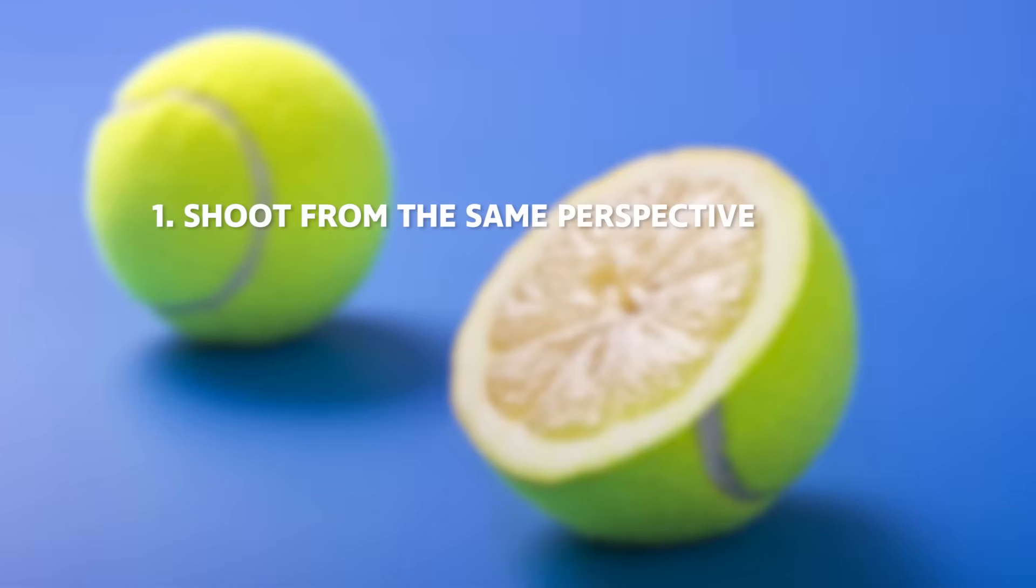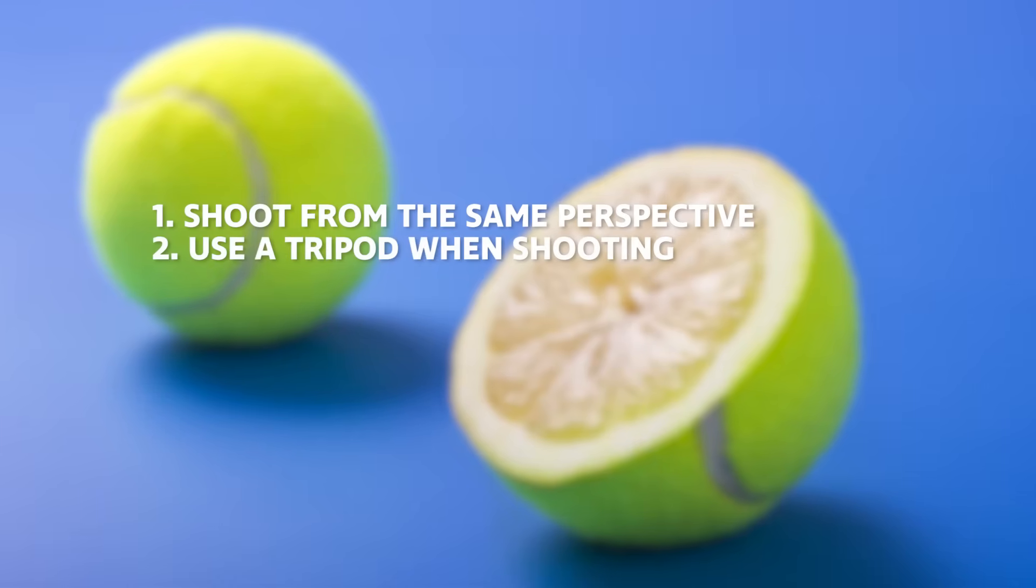It's good to use a tripod for this kind of shot because otherwise when you are working in Photoshop, you realize that the photos will not match properly and this is because you use different perspectives.